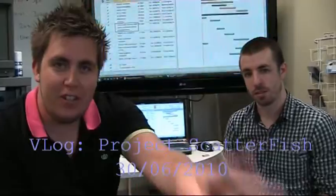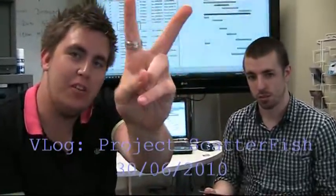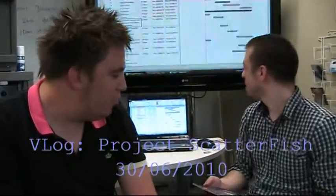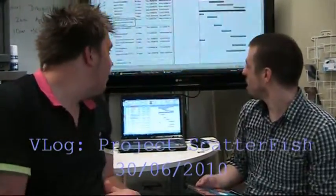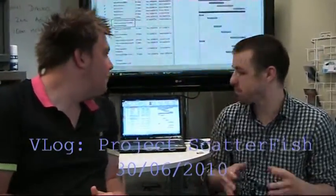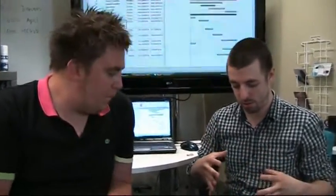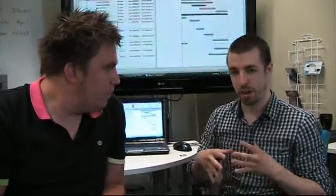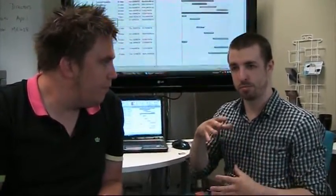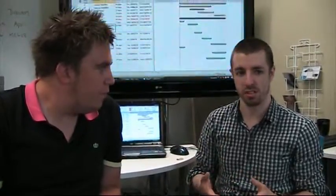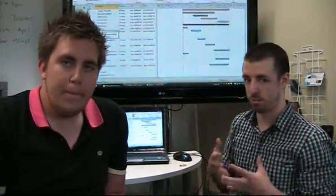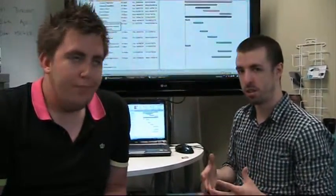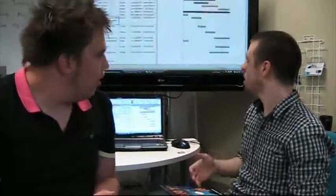Welcome to VLOG number two. Firstly, we wanted to address some communication procedures and getting some organization going as well.